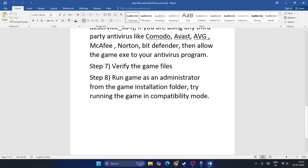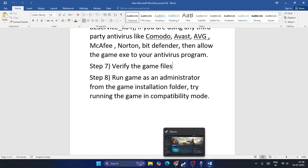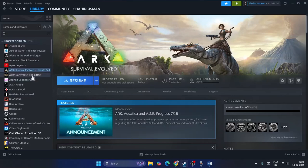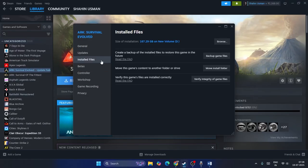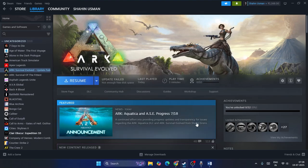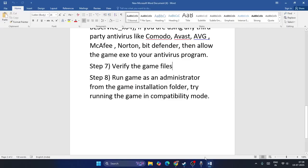Next, verify the game files. Right-click on the game in Steam, go to Properties, then Installed Files, and click Verify Integrity of Game Files. Then launch the game.